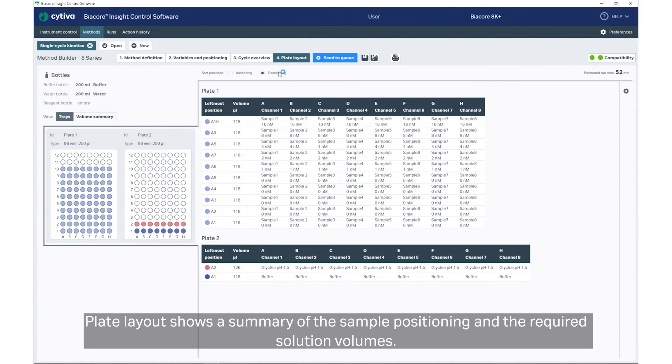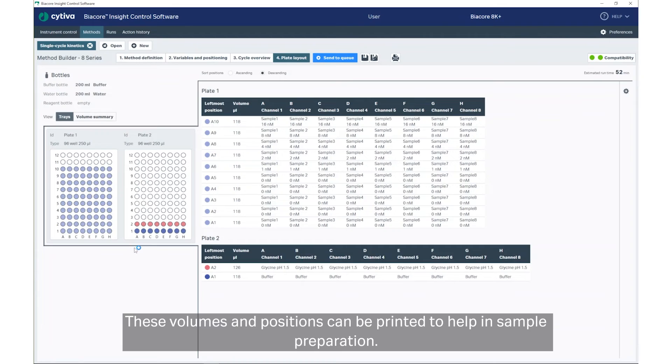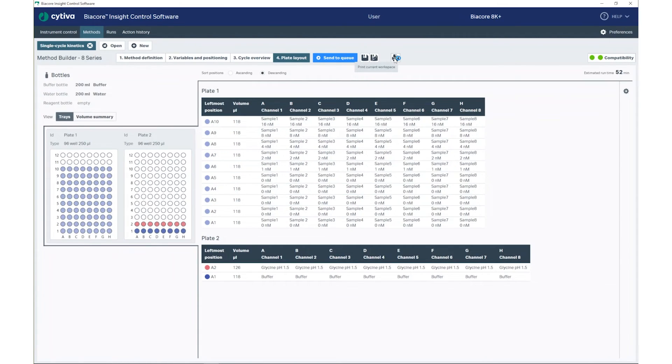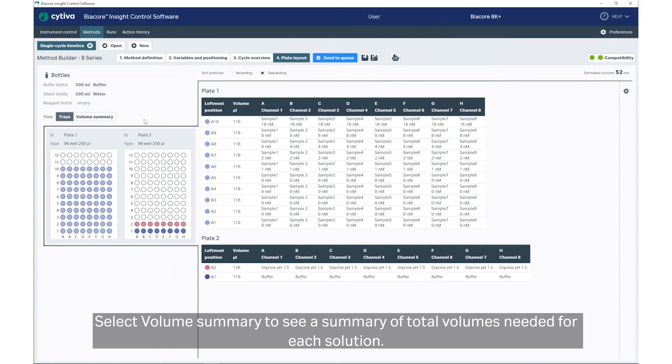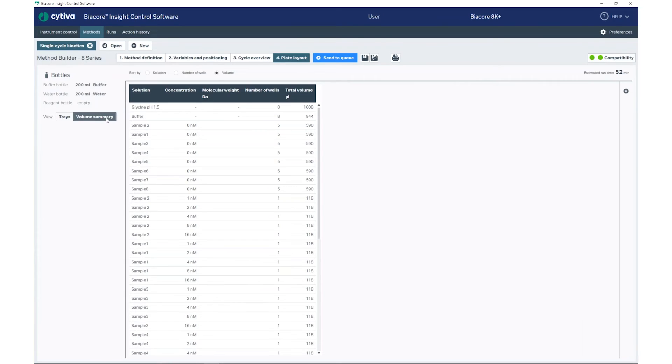Plate Layout shows a summary of the sample positioning and the required solution volumes. These volumes and positions can be printed to help in sample preparation. Select Volume Summary to see a summary of total volumes needed for each solution.